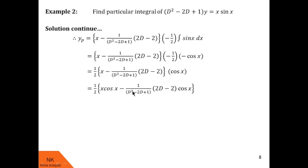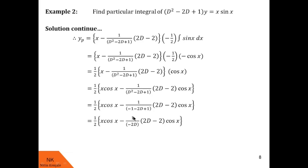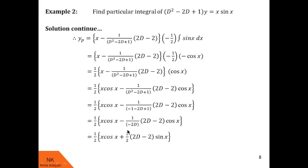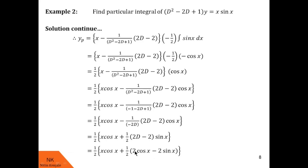The minus into minus becomes plus, so we get plus 1/(2D) times (2D − 2) of cos(x). We operate 1/D on cos(x): the integral of cos(x) is sin(x). So we are left with 1/2 times (2D − 2) of sin(x). Now we operate (2D − 2) on sin(x): 2D of sin(x) is 2 times the derivative of sin(x), which is 2cos(x), minus 2sin(x). This is the corresponding particular integral of the given differential equation.